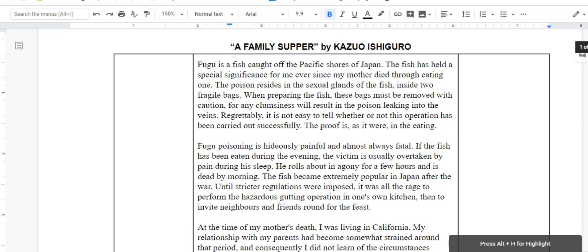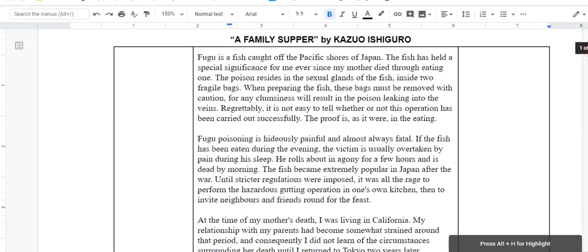This short story is generally popular among students because of its intrigue and heavy mysteriousness, especially in the opening three paragraphs. If you look in the opening two sentences alone, it's very intriguing. The story starts off with, 'Fugu is a fish caught off the Pacific shores of Japan. The fish has held a special significance for me ever since my mother died through eating one.'